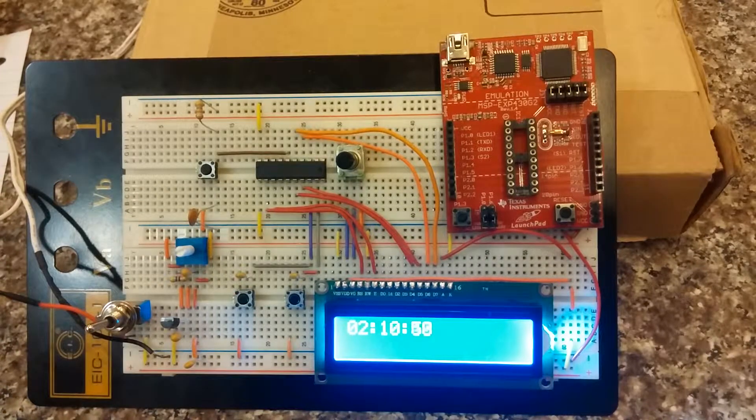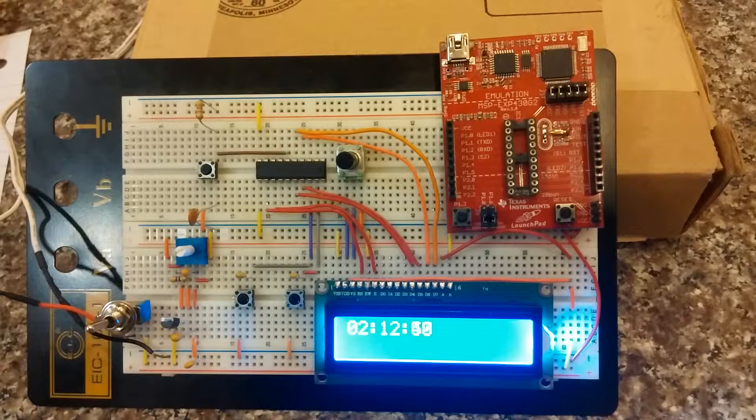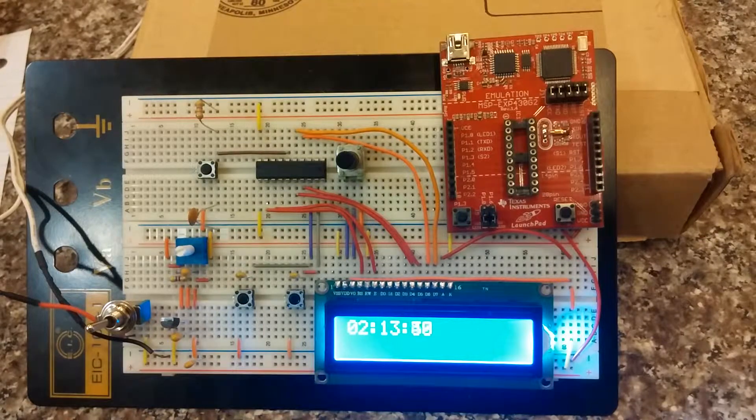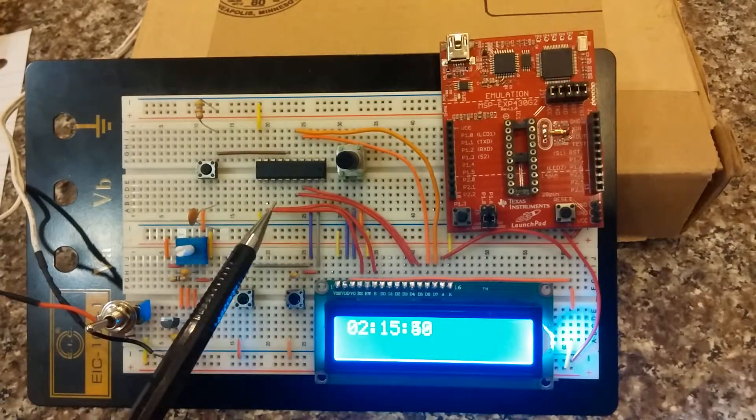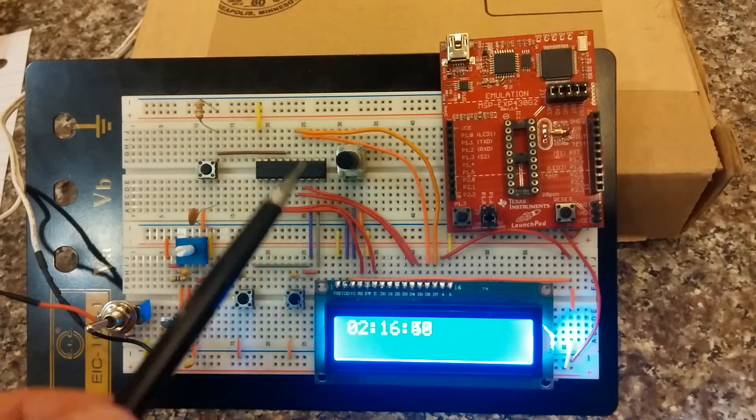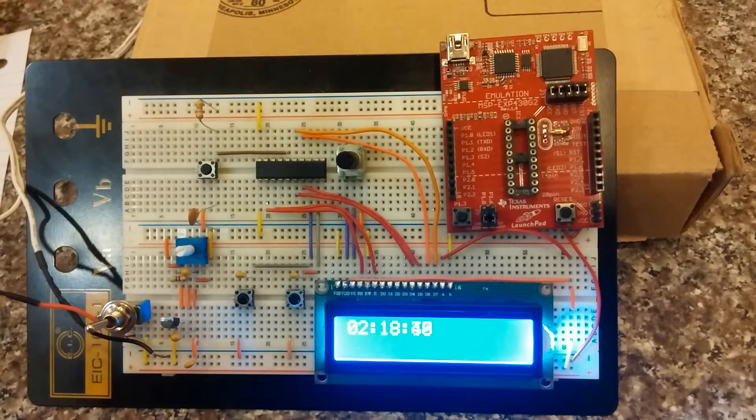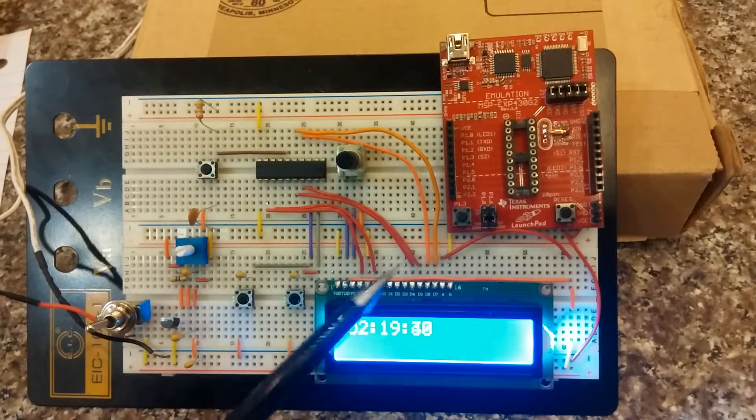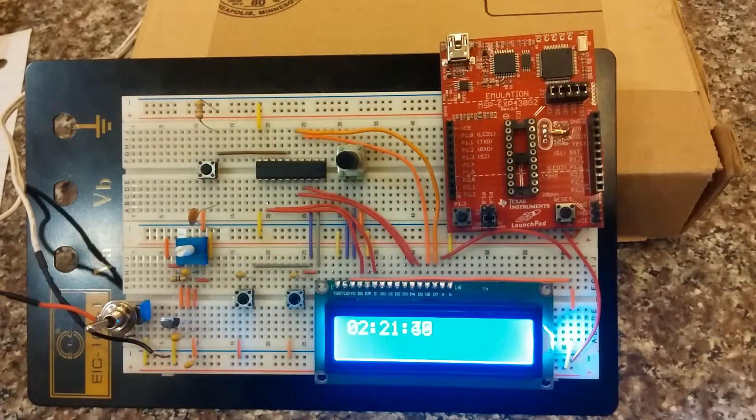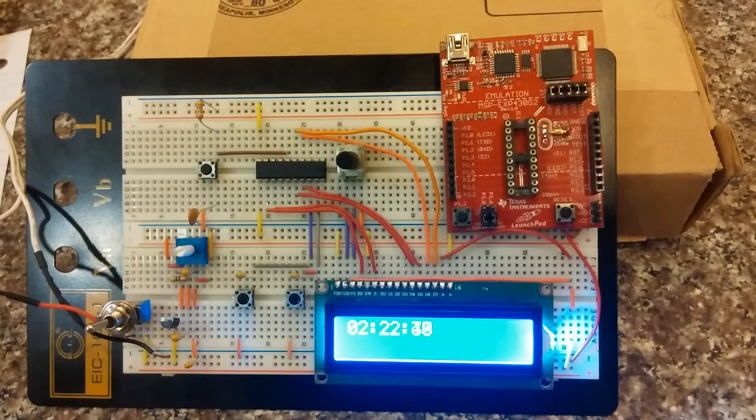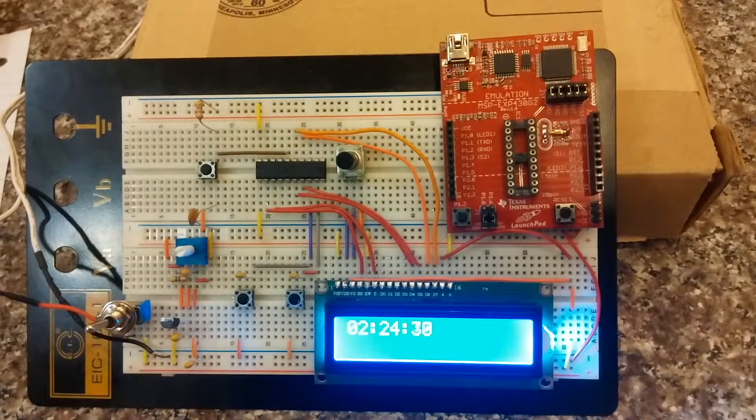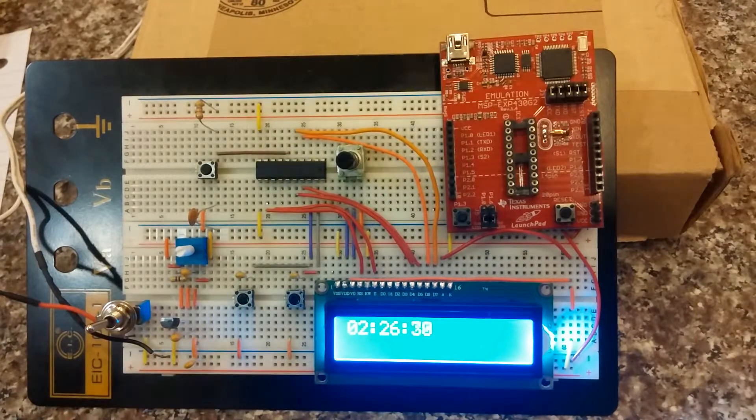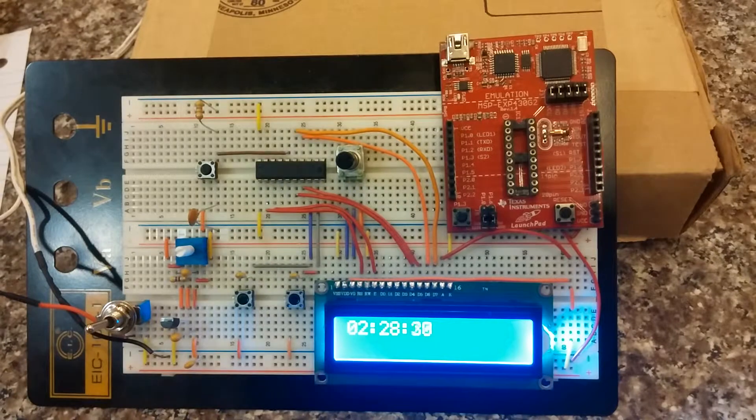So right now I have it set to 3.37 volts. In this microcontroller it has the data lines, the 4-bit data lines, and then some command lines. And for any of you keeping count, this stopwatch isn't exactly accurate.